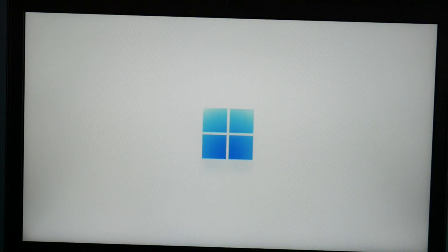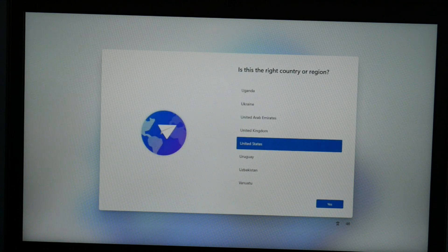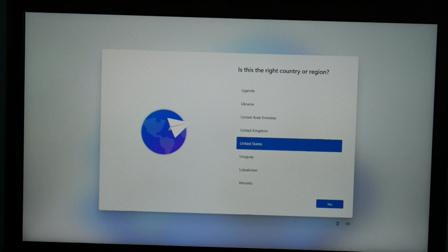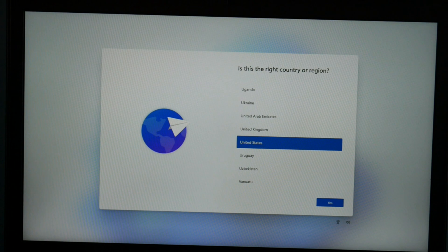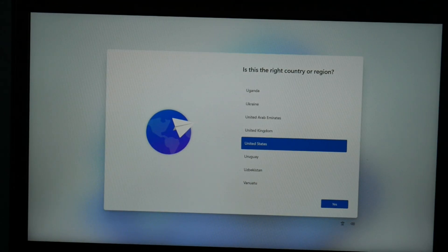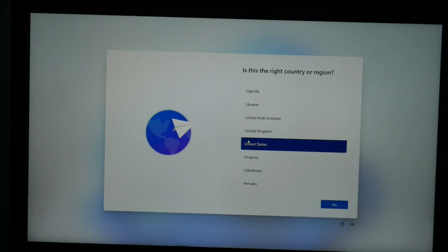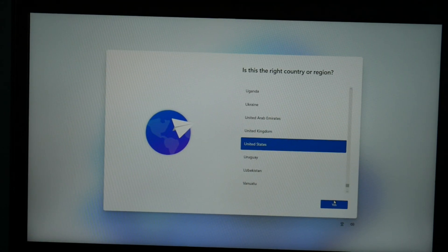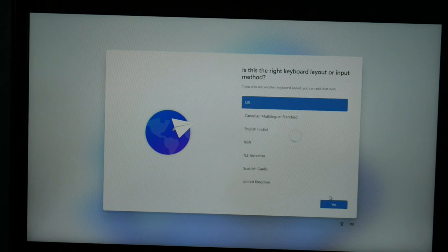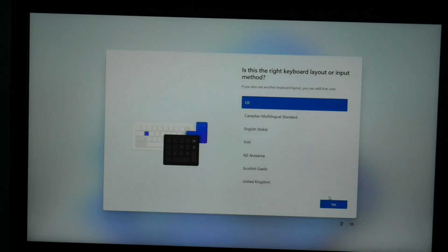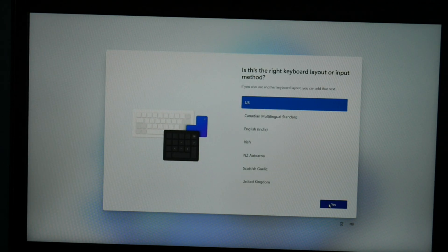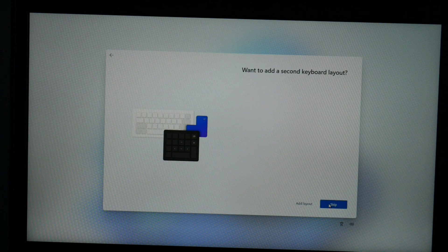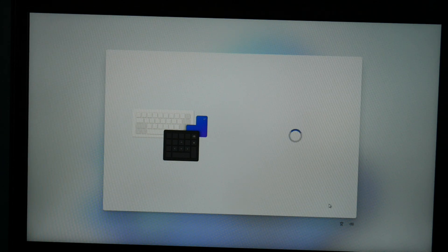So now we're at the Windows 11 setup screen. Exciting, isn't it? Okay, so I'm in the United States, so that's what I'm picking, and then I hit yes. Then keyboard - yes. I don't need an additional keyboard, so I'm going to hit skip.